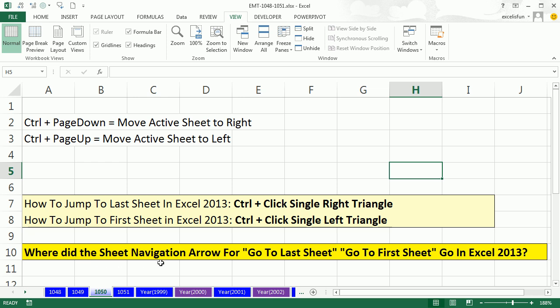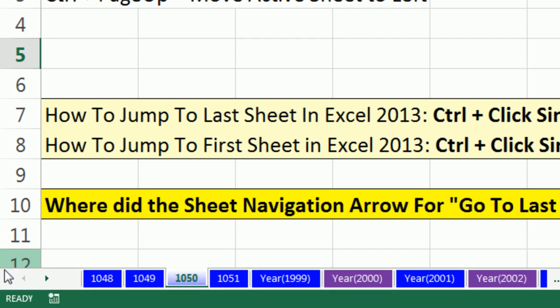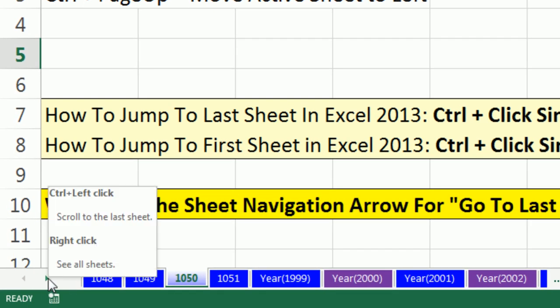Where did the sheet navigation arrows for go to last sheet and go to first sheet go in Excel 2013? Look at this, what's going on here?